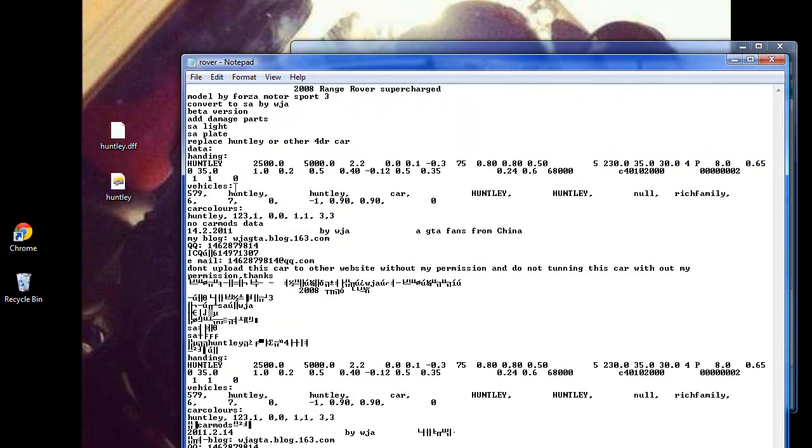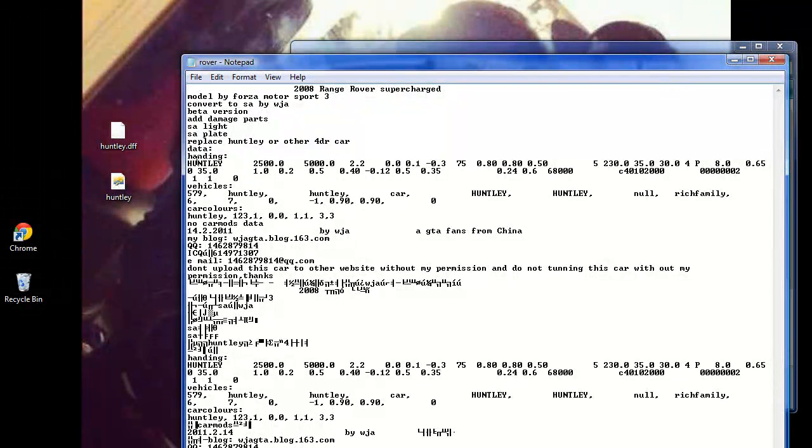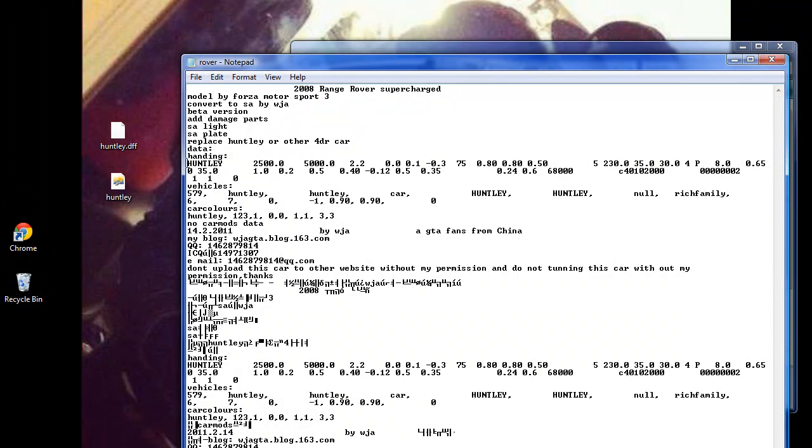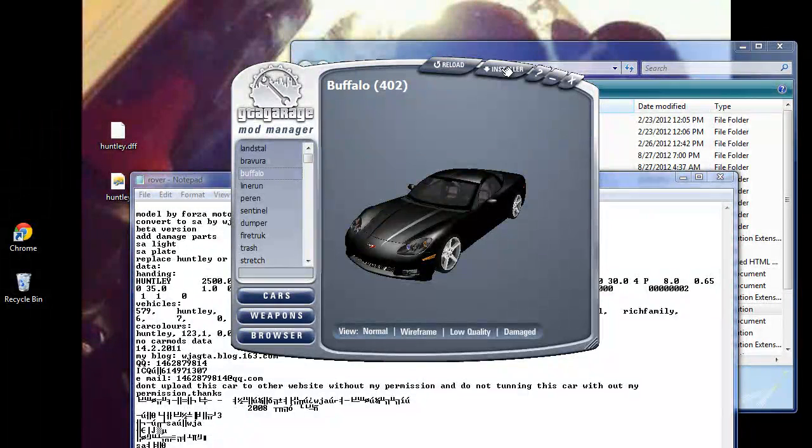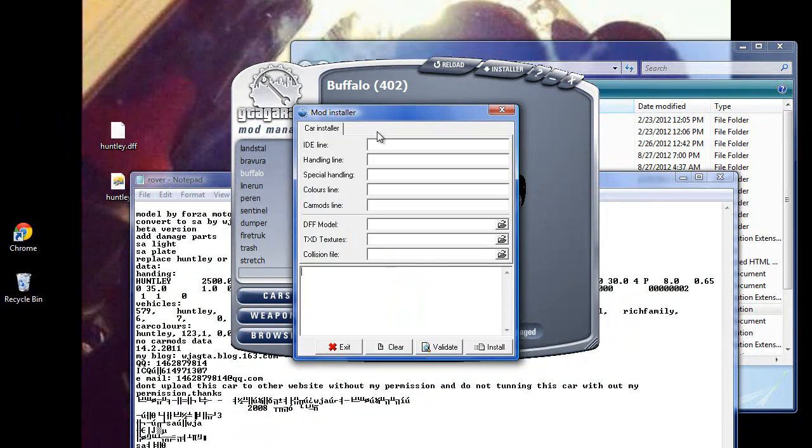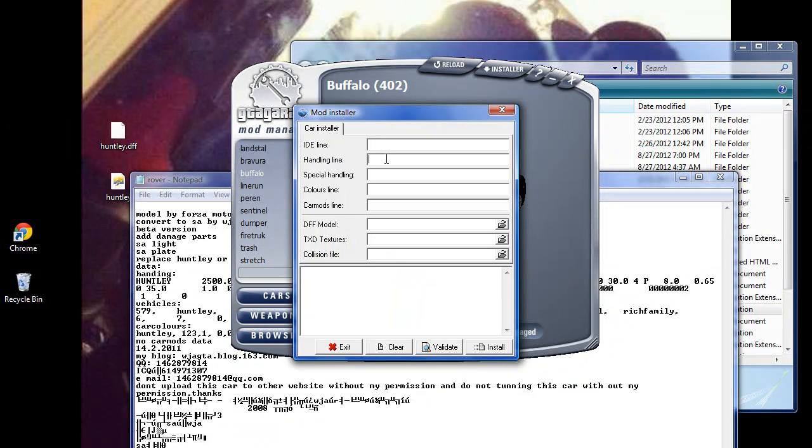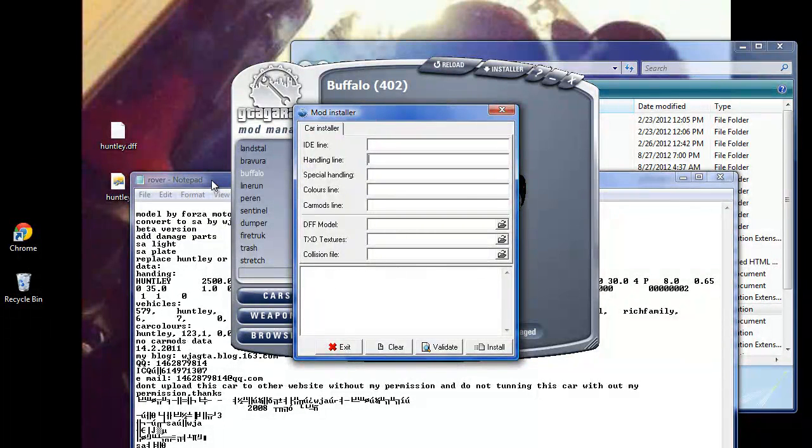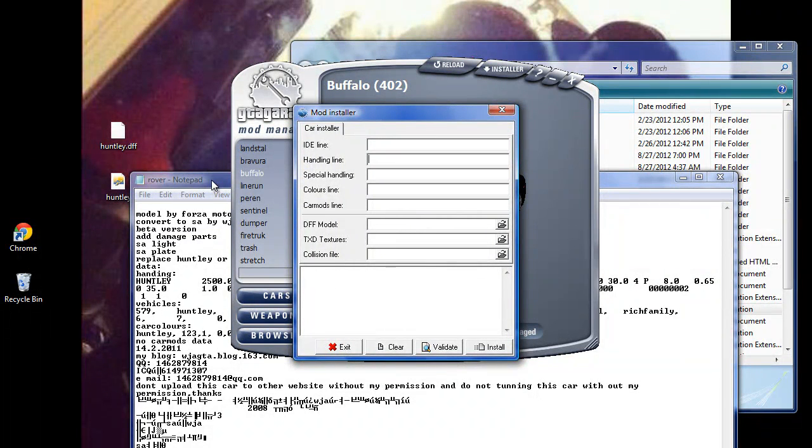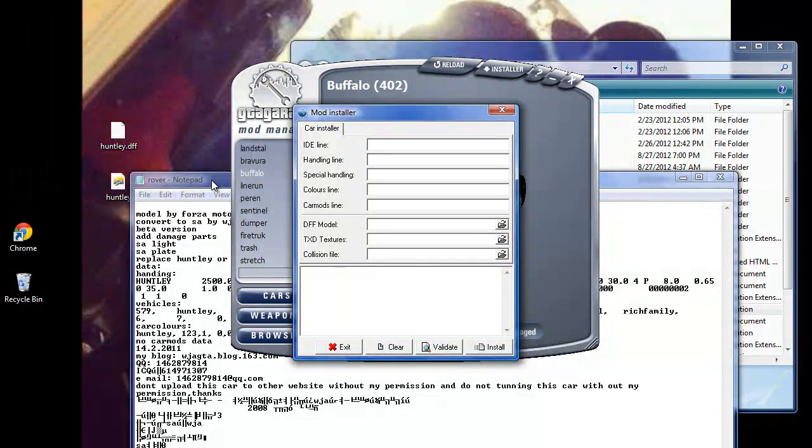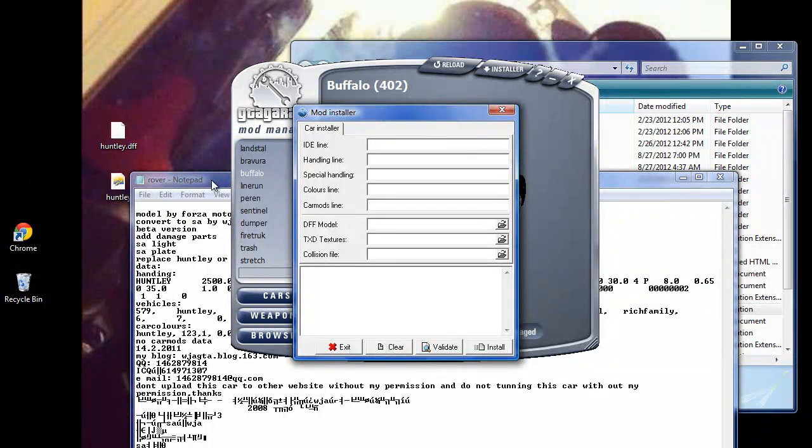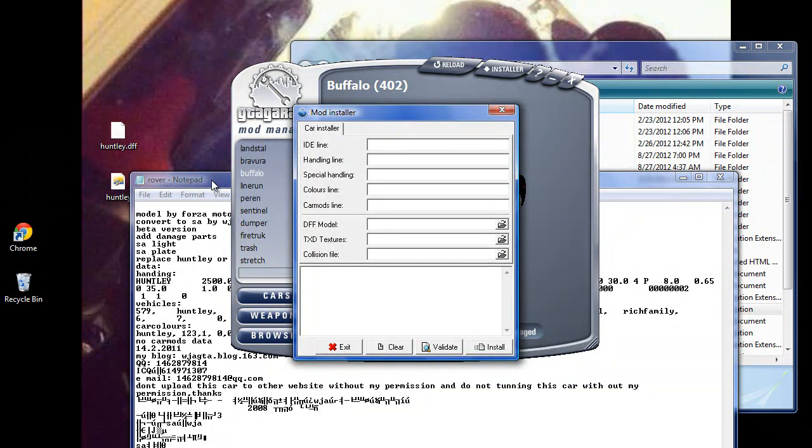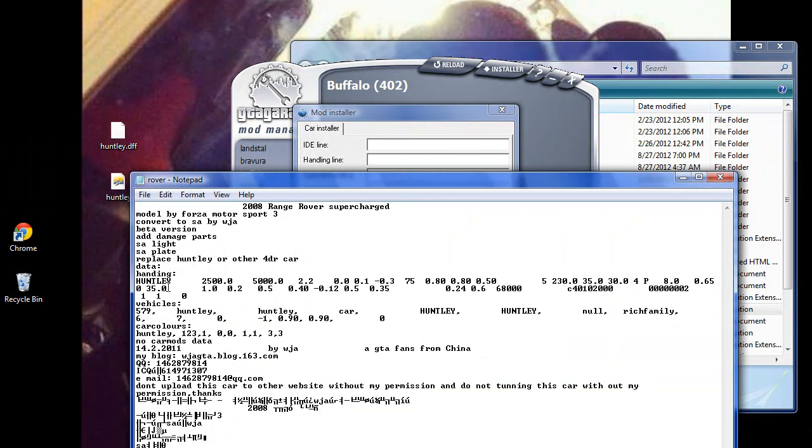Basically right here is the handling line, which in the manual mod installer goes right here. The handling line is basically how the car drives - its handling, hence the name handling line. It's wheel size, things like that - that's what the handling line's for.